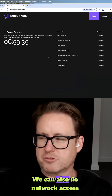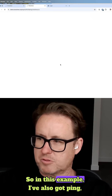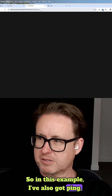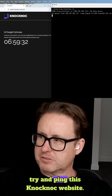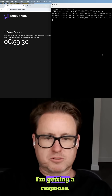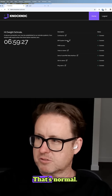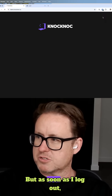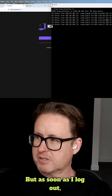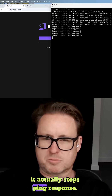We can also do network access control. In this example, I've also got ping. Trying to ping this Knock Knock website, I'm getting a response — I'm logged in, that's normal. But as soon as I log out, it actually stops the ping response.